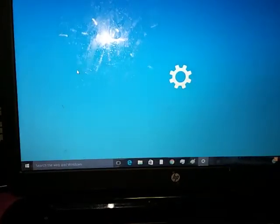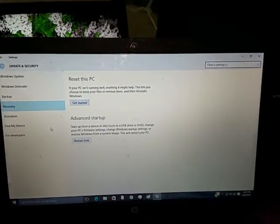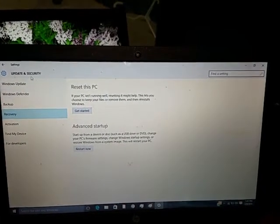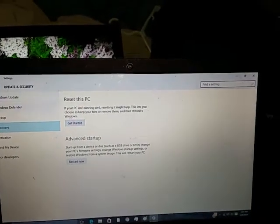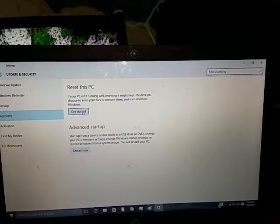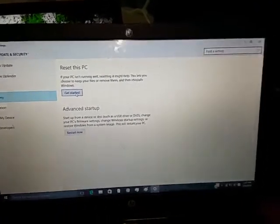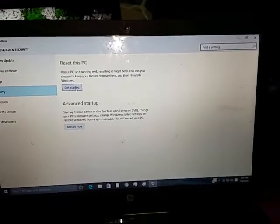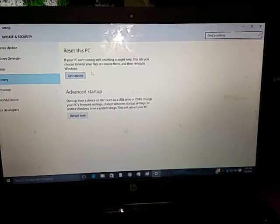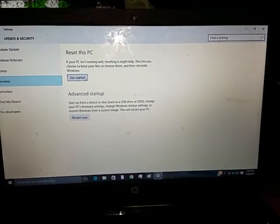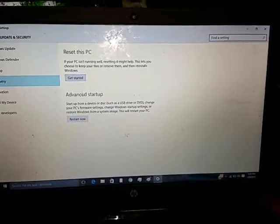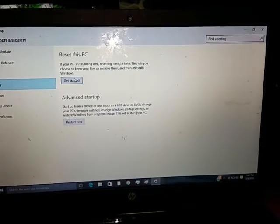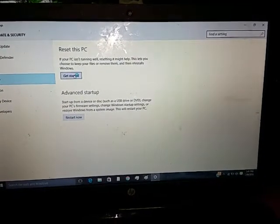You could probably click around in settings or in the control panel somewhere and figure this out, but this is one of my children's laptops and they got all types of stuff they downloaded on it. Anyways, it gives you these two options and you just want to click get started.